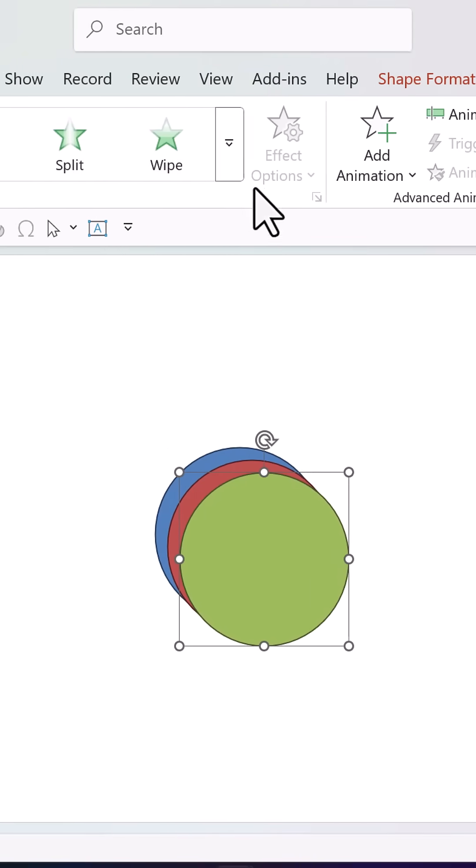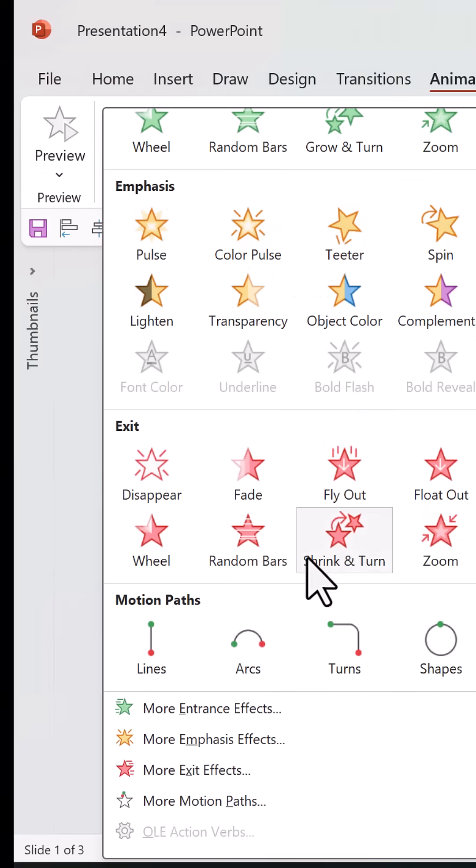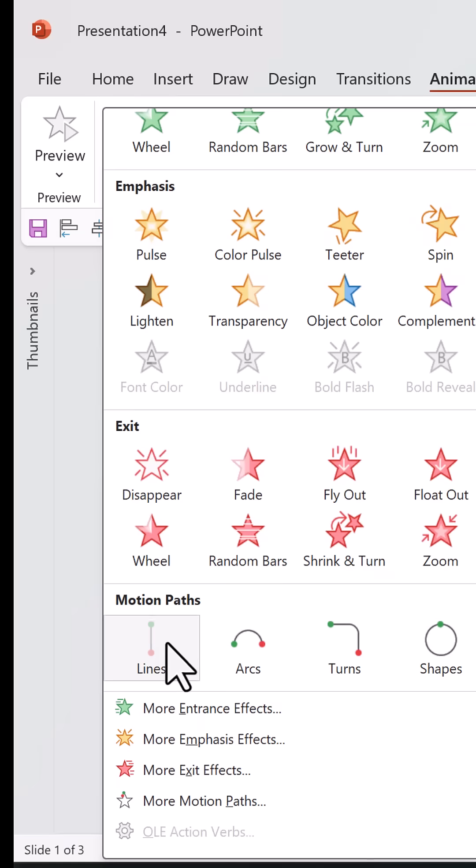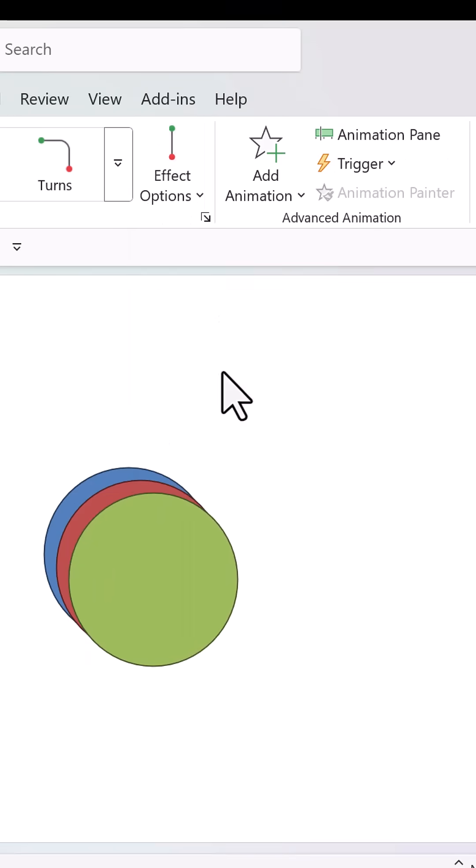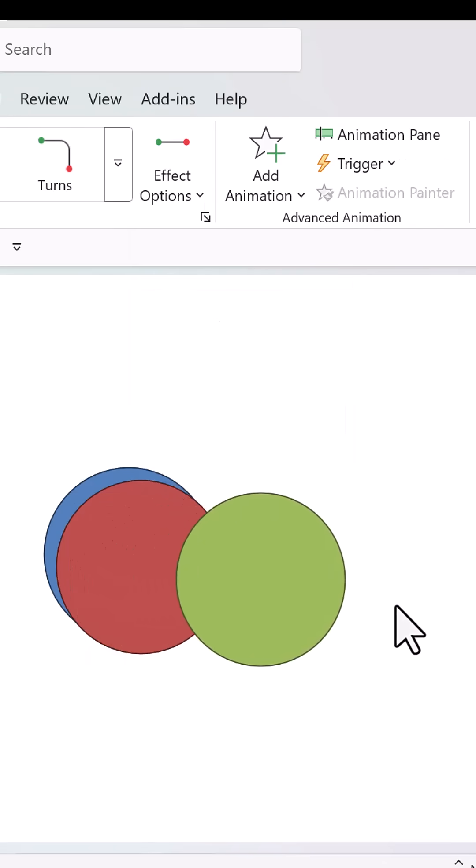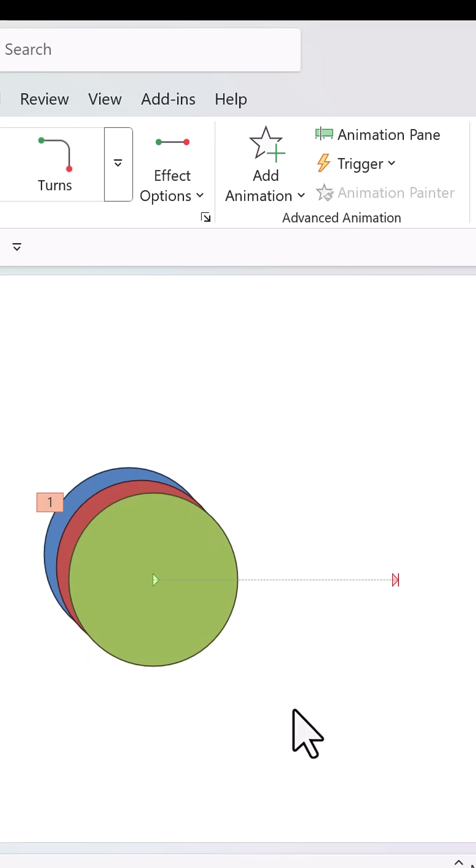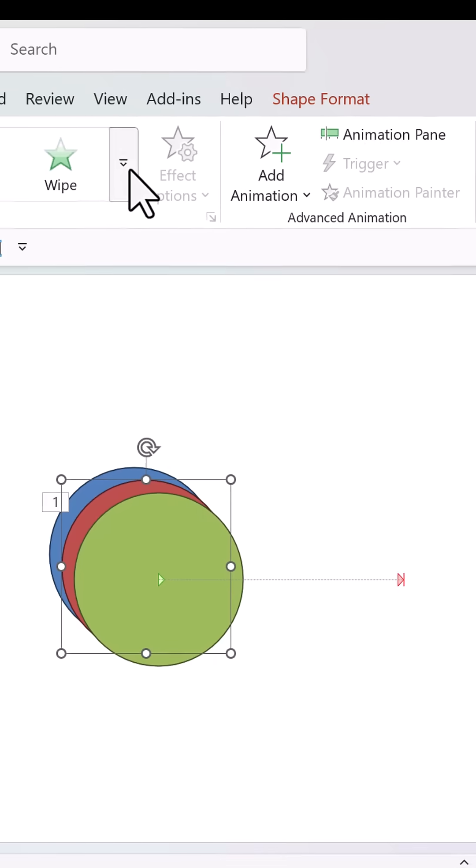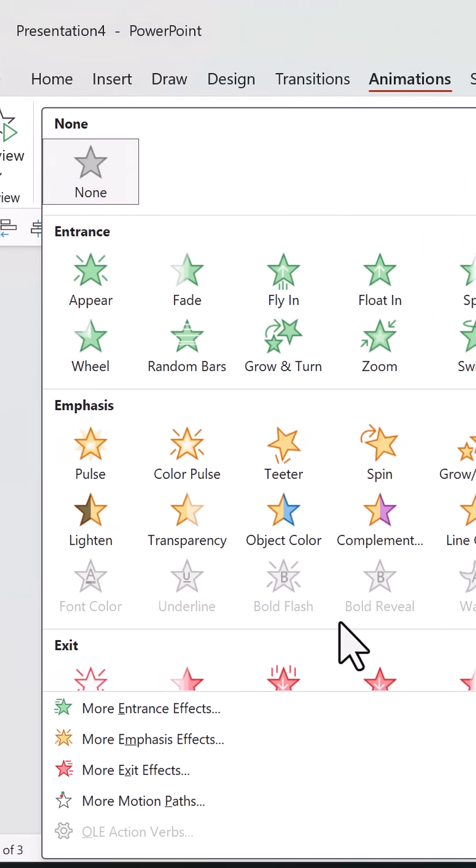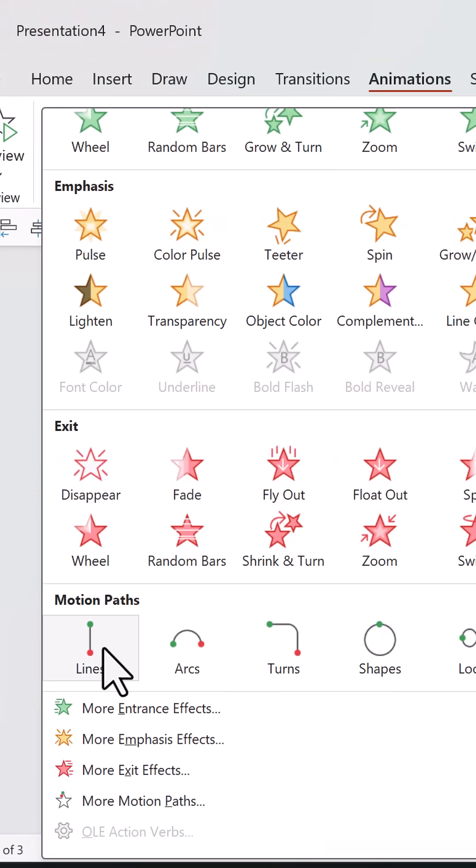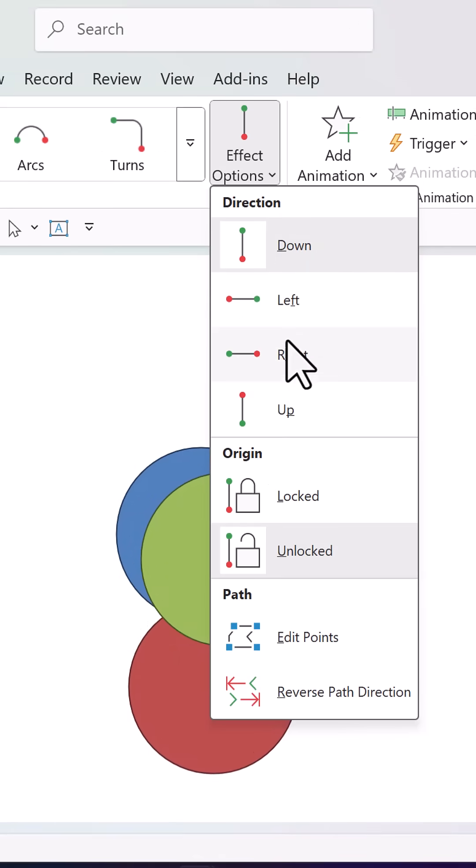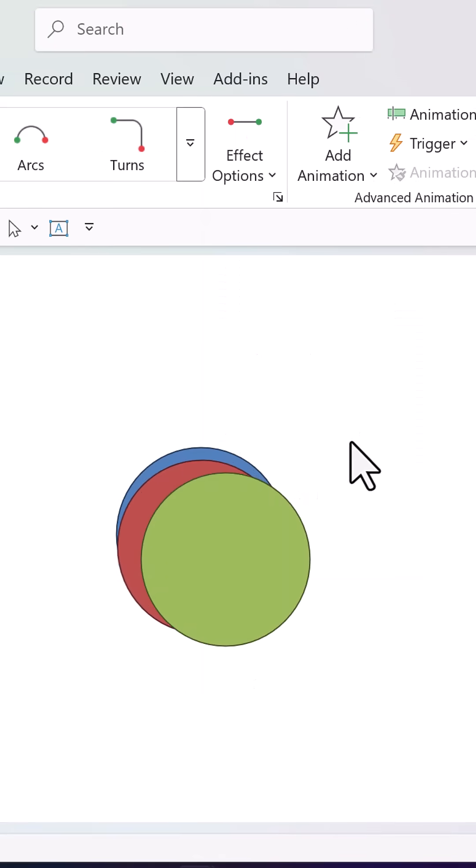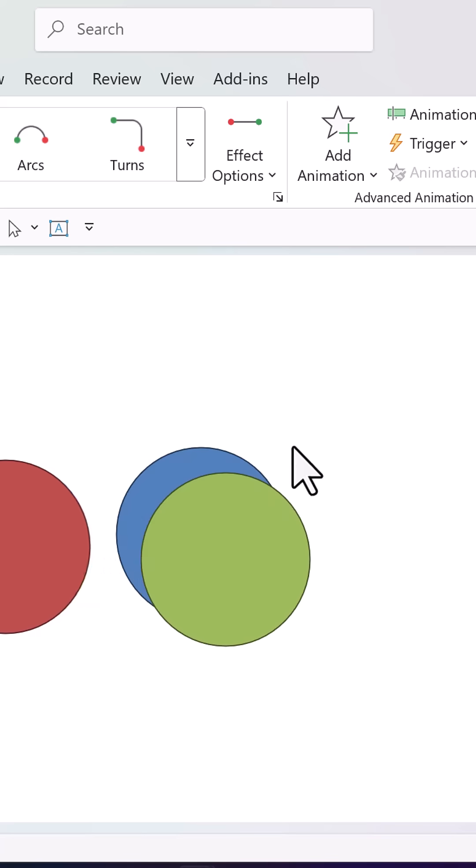Select this, go to animations and apply a simple motion path animation lines and let it go to the right like so. Then select the red one, apply the same motion path animation lines and this time it goes to the left like so.